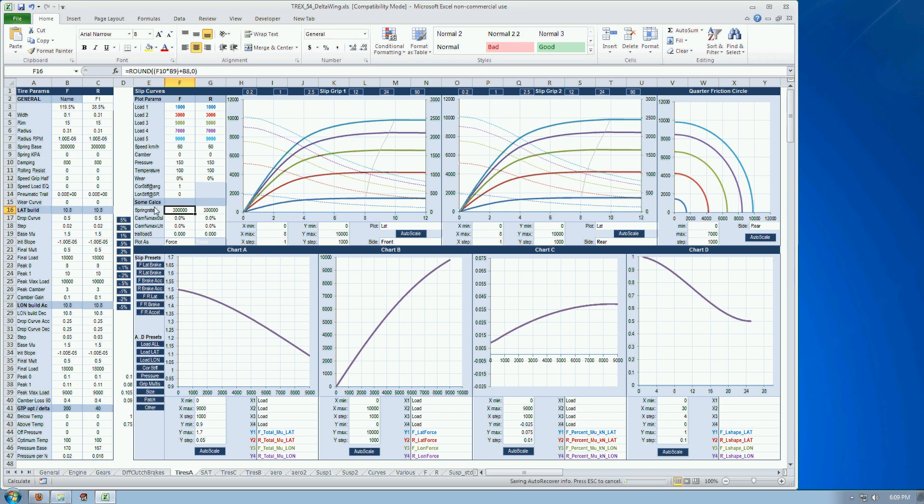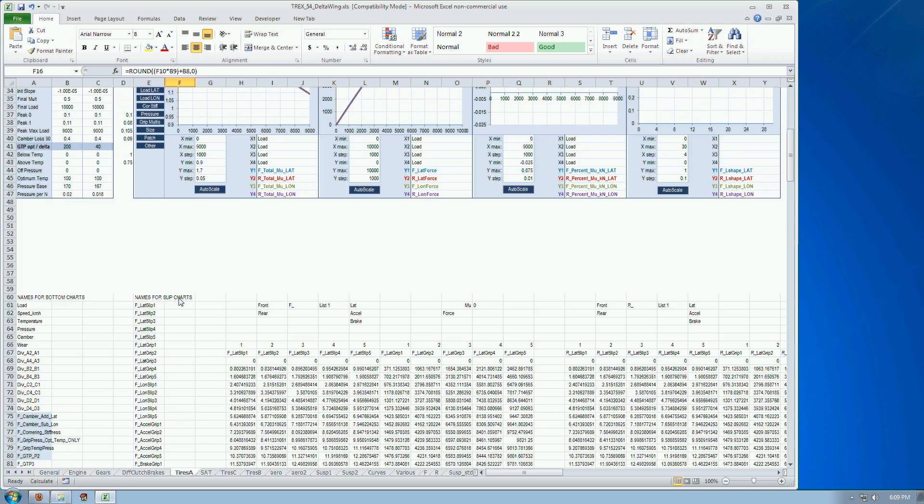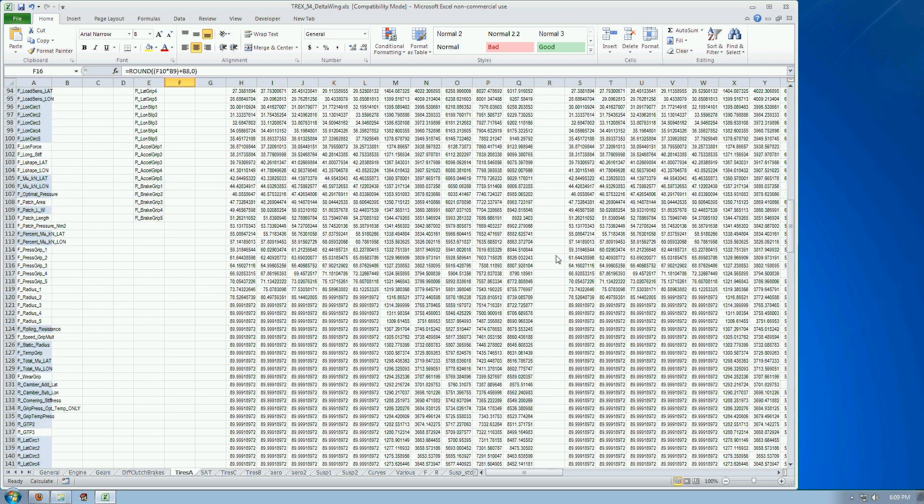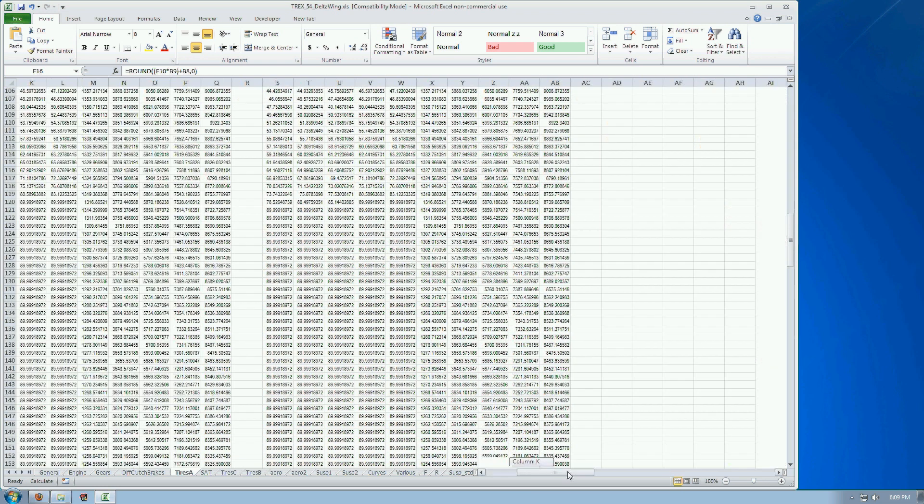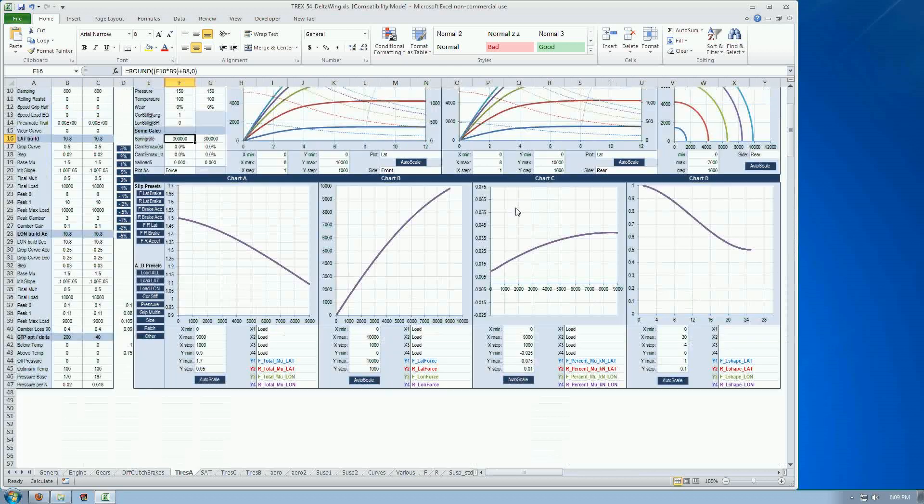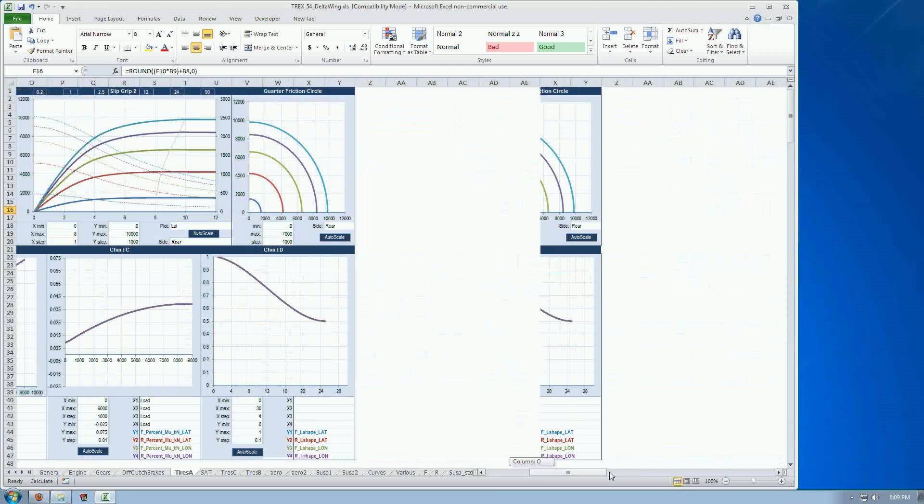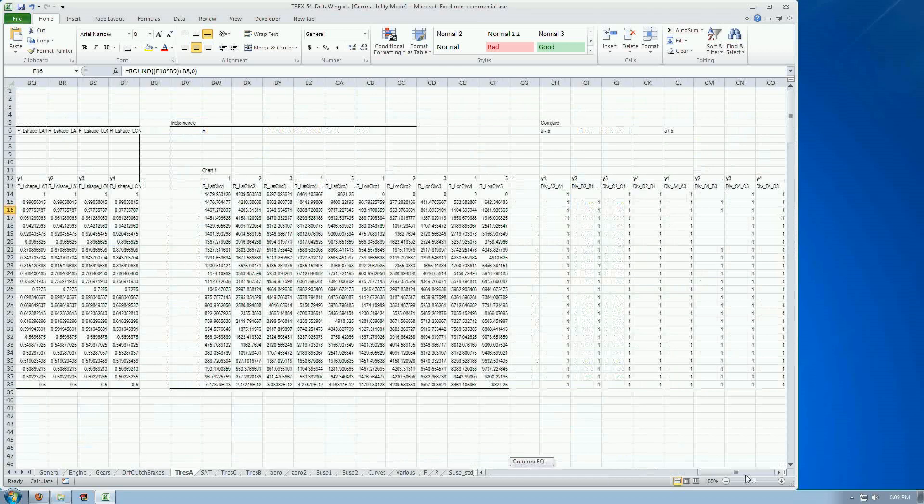Tires, hugely complex and this is the most important thing of the spreadsheet. And I've basically converted the rFactor tire model into, well, these numbers here and more numbers here.